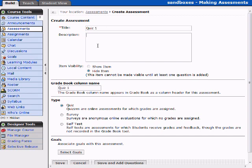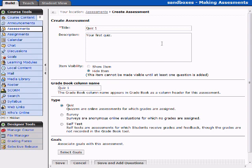You can give a description for what this type of assessment is going to be, and we'll just say your first quiz. If this was a midterm or a final or over a specific topic, this is where you would describe that information.